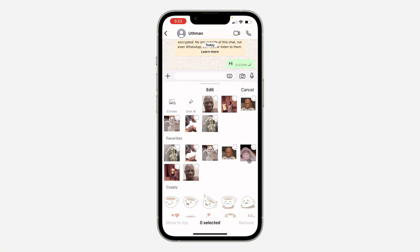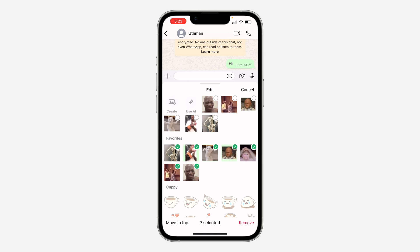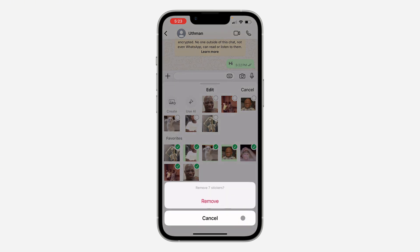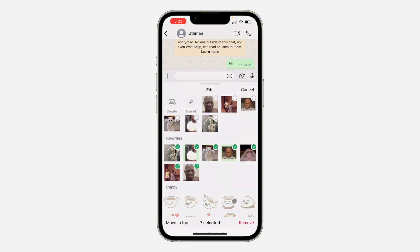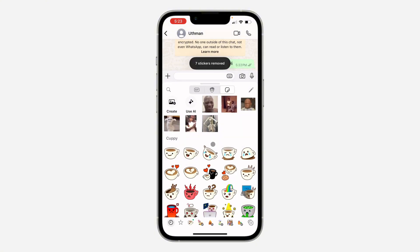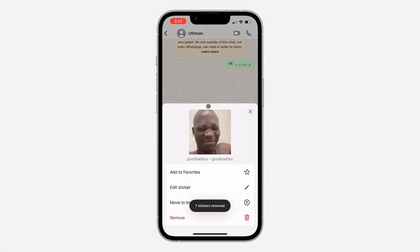Once you update it, click on the pencil icon in your stickers. You can now select multiple stickers. Once you select those stickers, click on Remove and those stickers will be deleted.